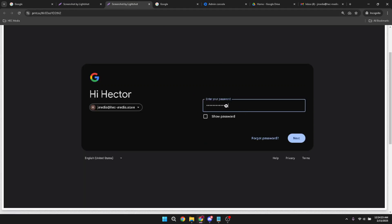Next, input your password in the designated field. This step is crucial for security, so make sure your password is strong and not easily guessable. After entering your credentials, you'll see the next button. Go ahead and click on that.